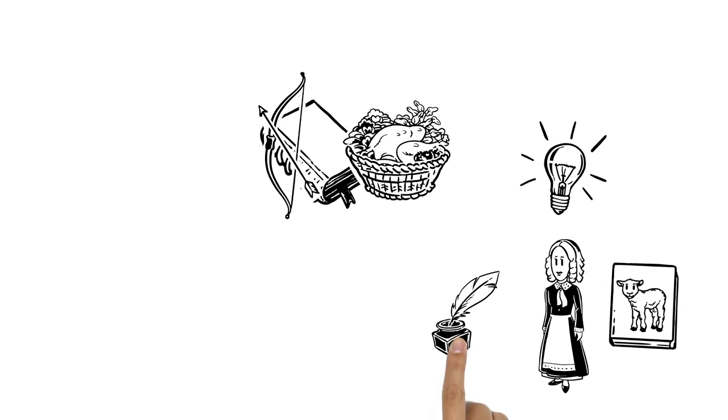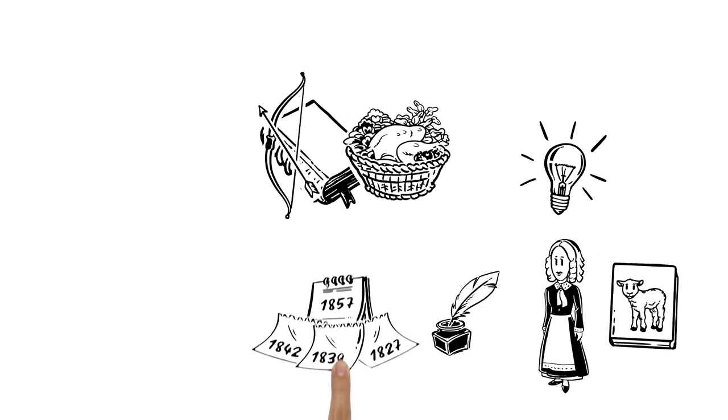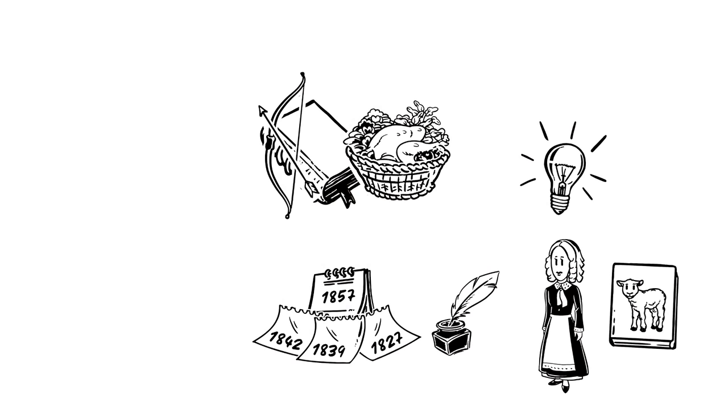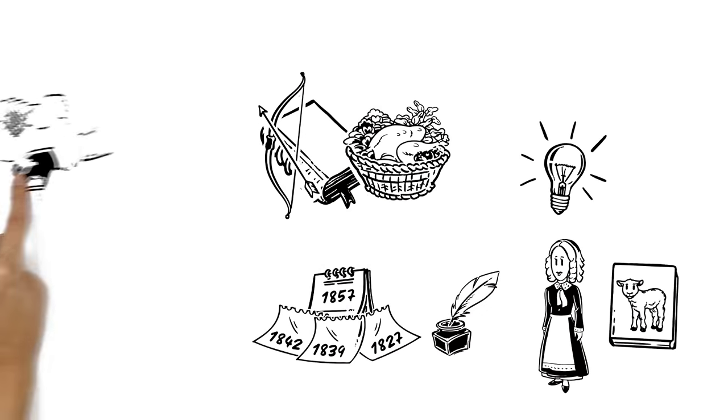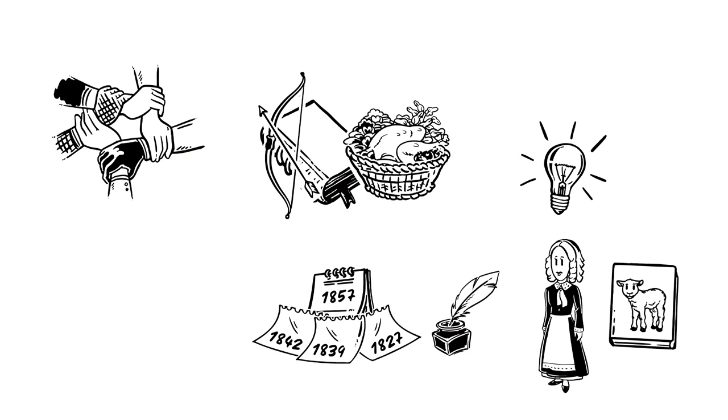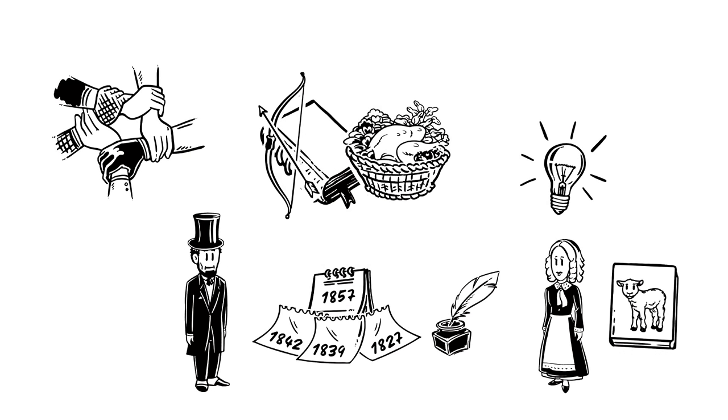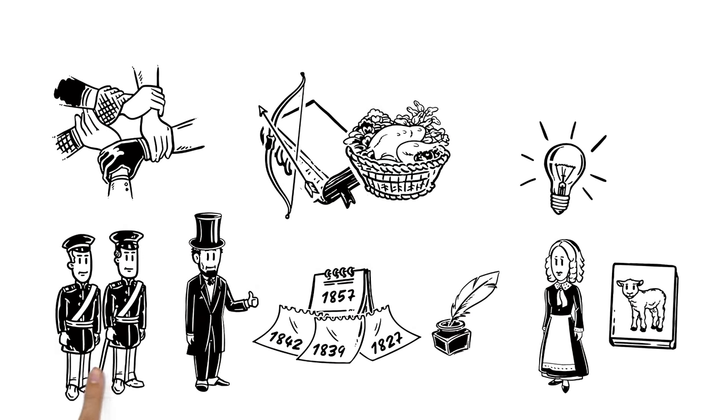She wrote to presidents for 30 years in an effort to campaign for unity, until finally, Abraham Lincoln responded, seeing it as a viable plan for peace during the Civil War.